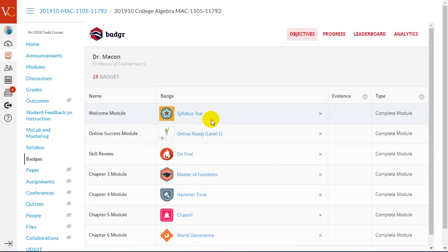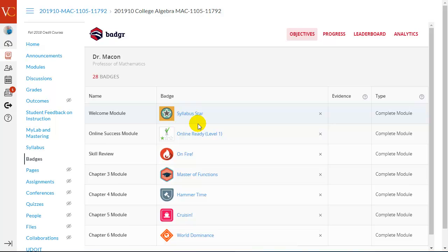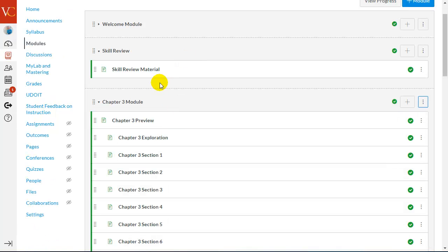Now, as I mentioned earlier, Badgr's automatic delivery of badges have triggers that are only associated with the completion of a module.